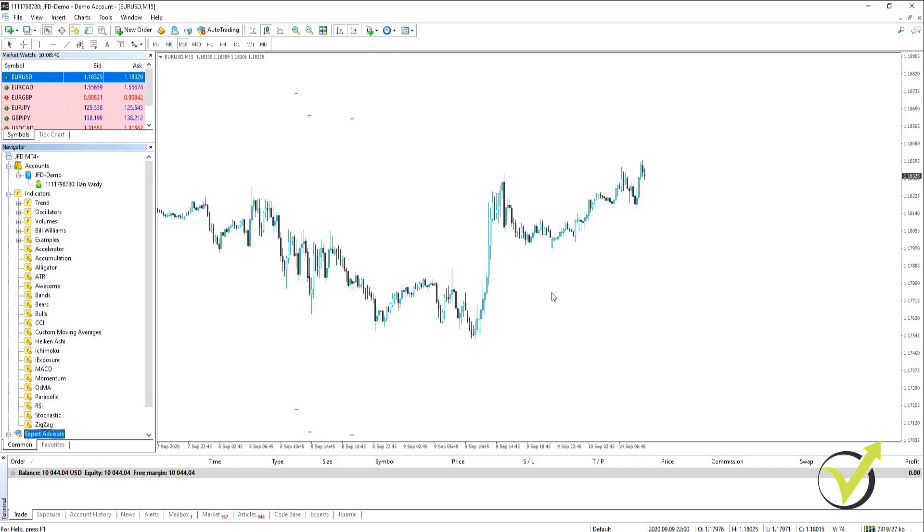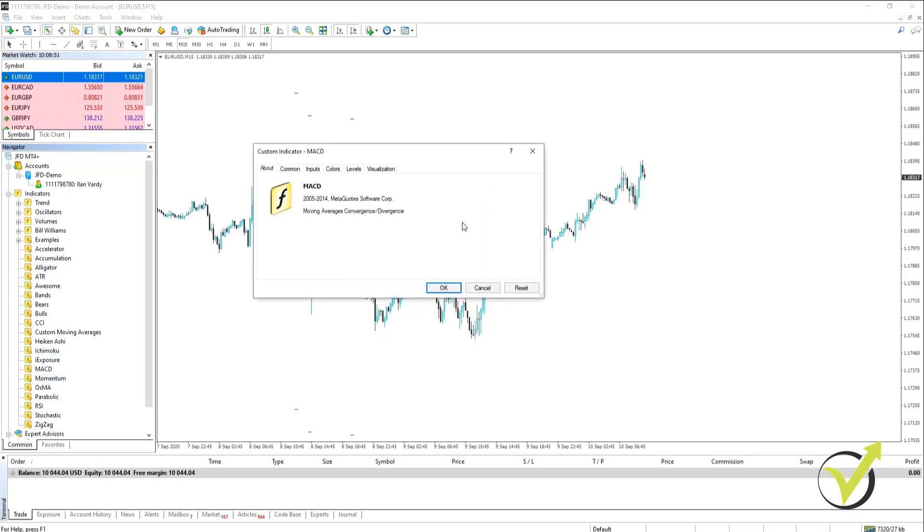One of the most popular indicators that are used is the MACD which is the Moving Average Convergence Divergence and to add it to your chart is very simple. We're just going to click on it and then drag it onto our chart.